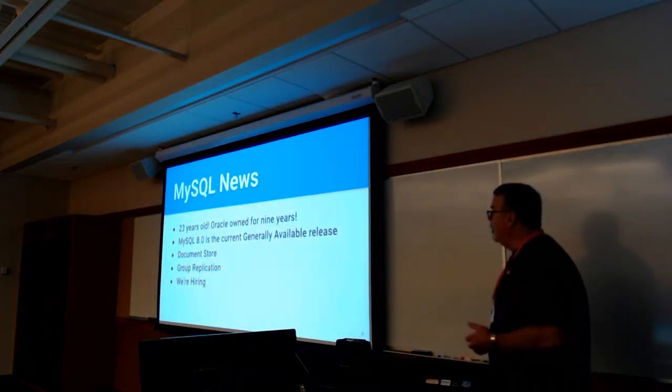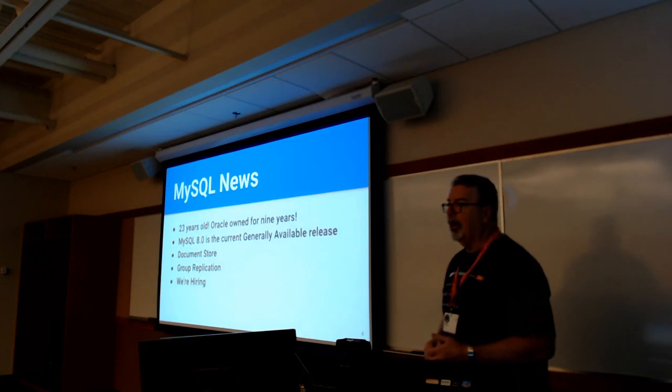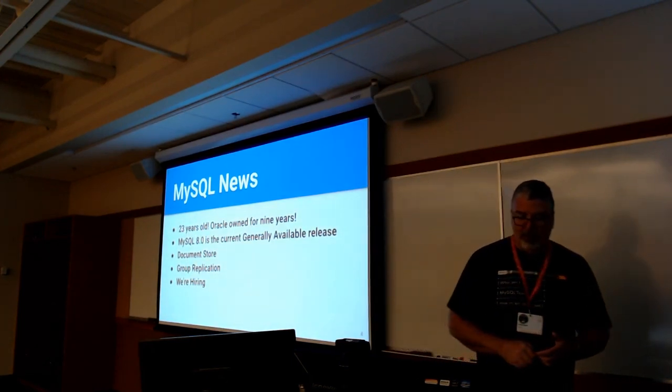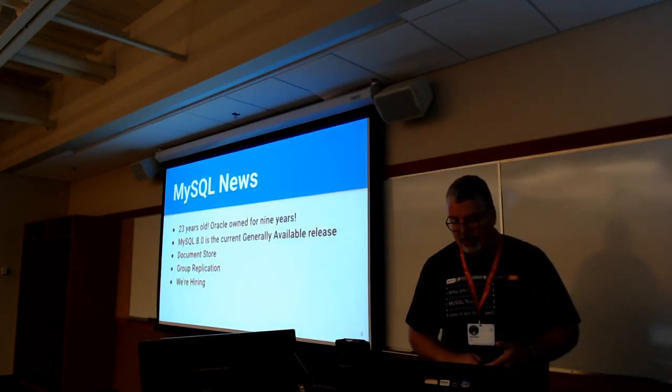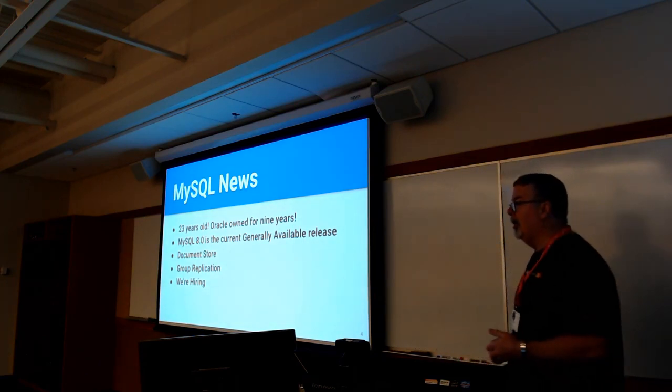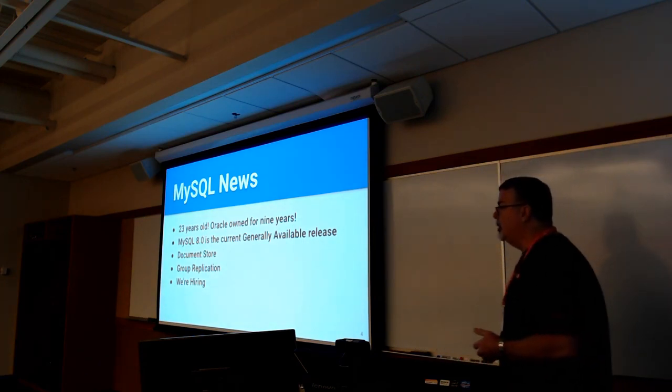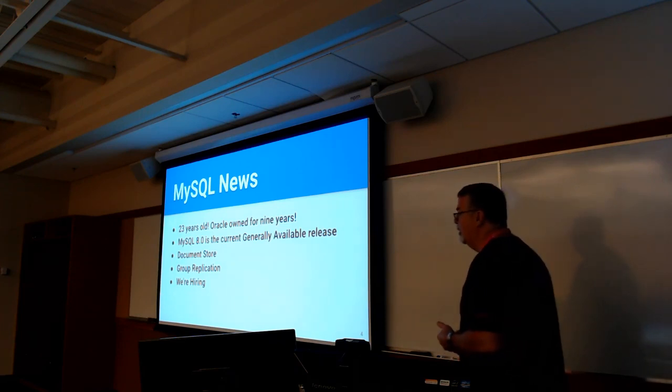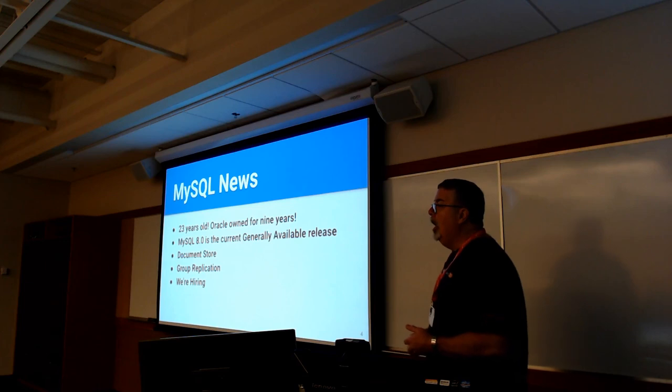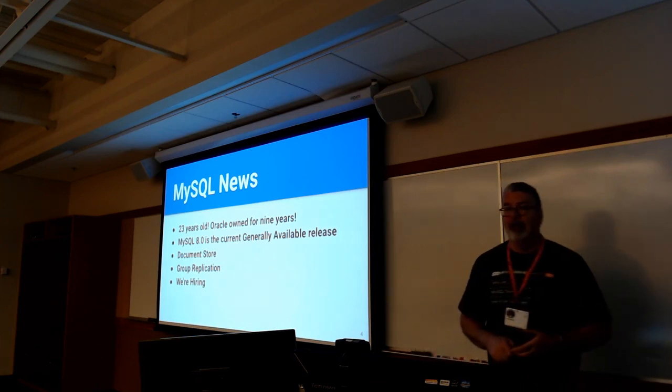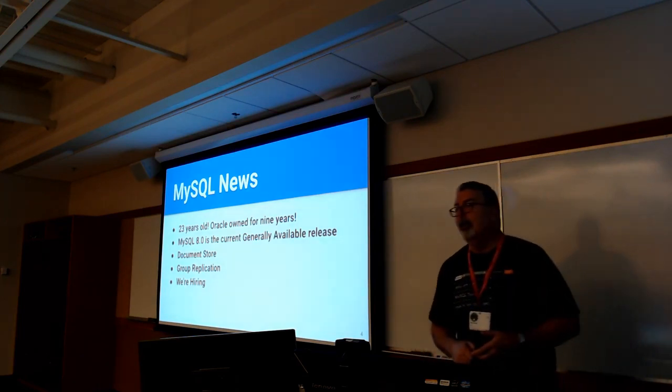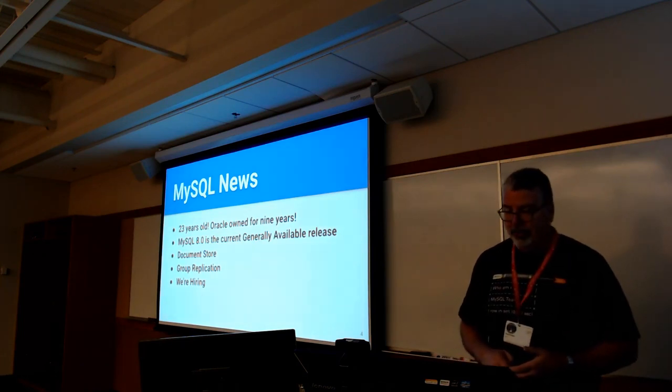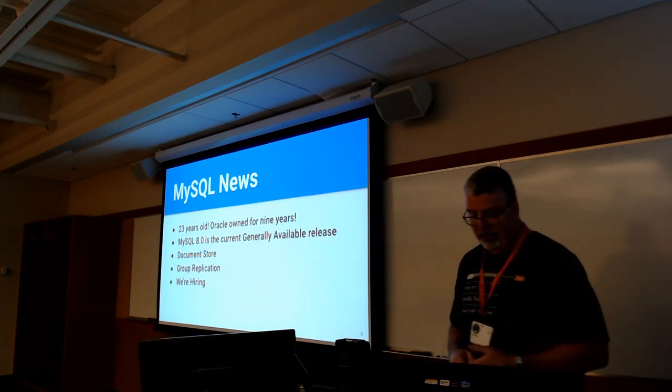MySQL is now 23 years old, Oracle's owned us for nine, almost 10 years. MySQL 8.0 is the currently generally available release. 8.0.16 came out on Thursday. Big changes there are the check constraints on your table definitions work, and you don't have to run MySQL upgrade anymore after you upgrade the software. The software is now smart enough to realize that something's changed and will go through and modify the system tables for you.